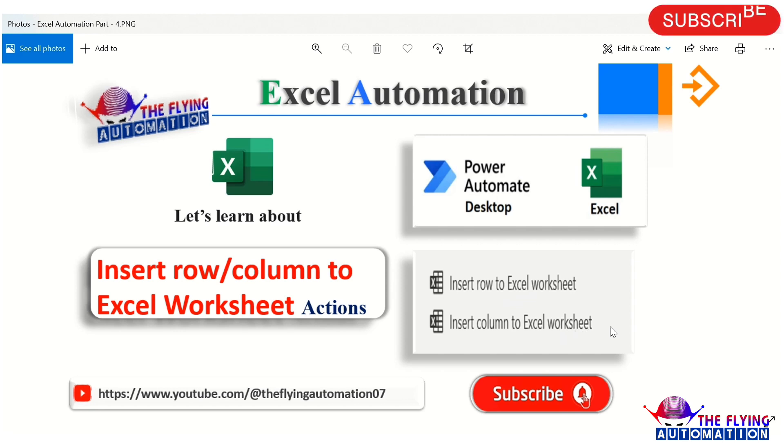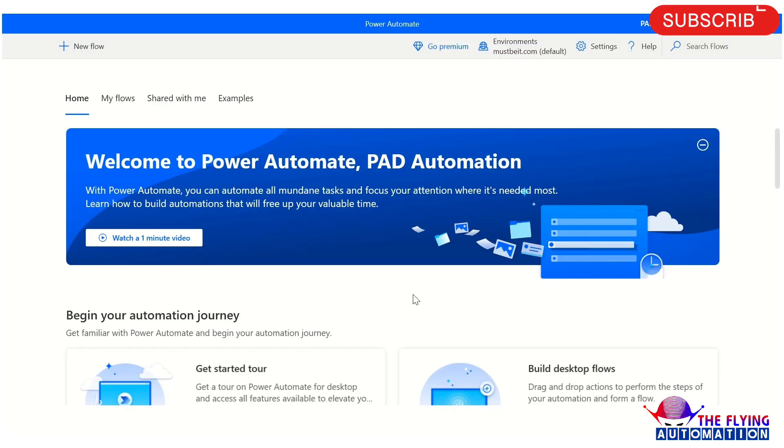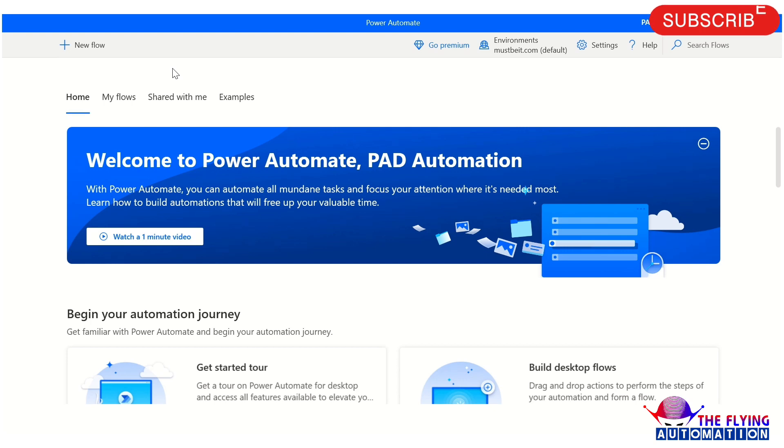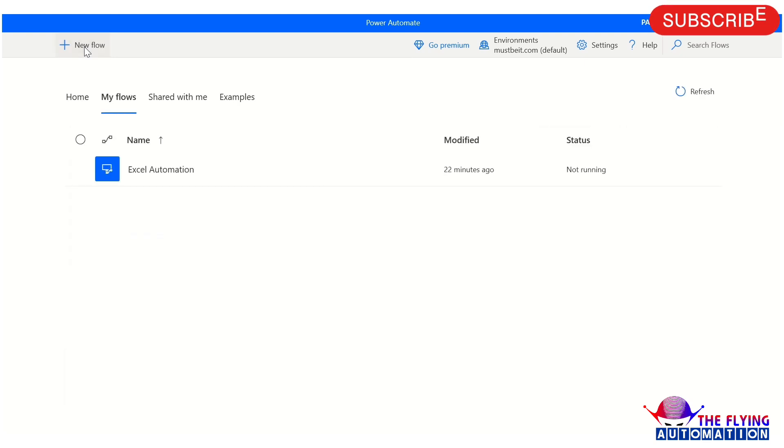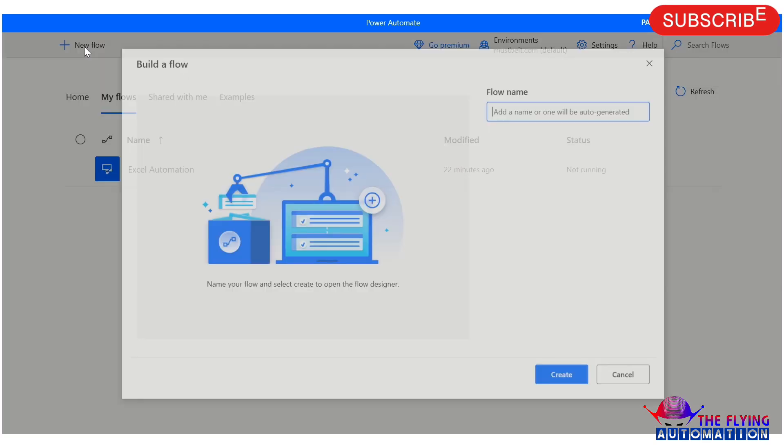So let's open Power Automate Desktop and see the parameters of these actions. After this, we will also see a practical example. So now I am on PAD. Let's create a flow. Just click on the new flow plus icon to create a new flow here.